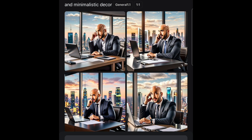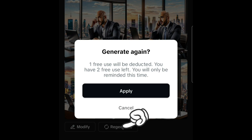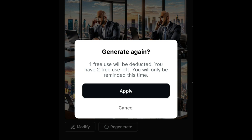My only downside is that it looks quite cartoony — it looks AI-generated and not as realistic as I'd want it to be. But for now it works. You can click Regenerate if you don't like what it generated, though one free use will be deducted each time. I only have two free uses left.